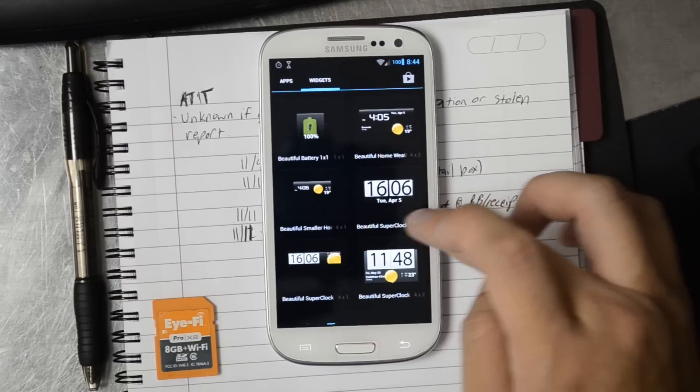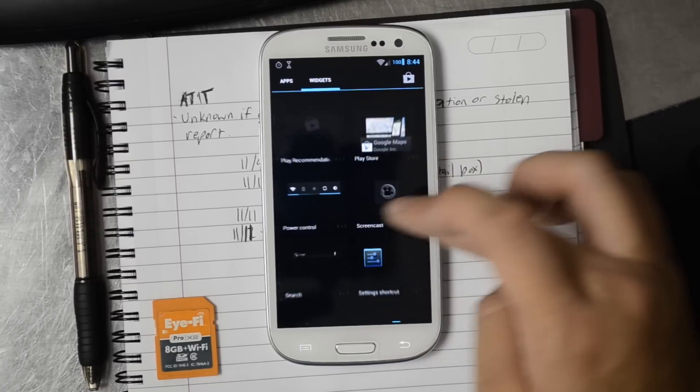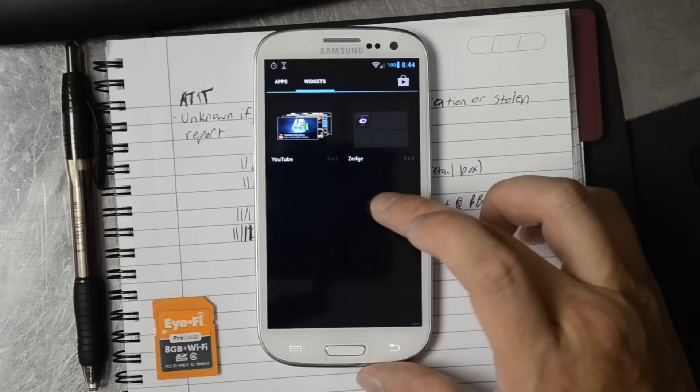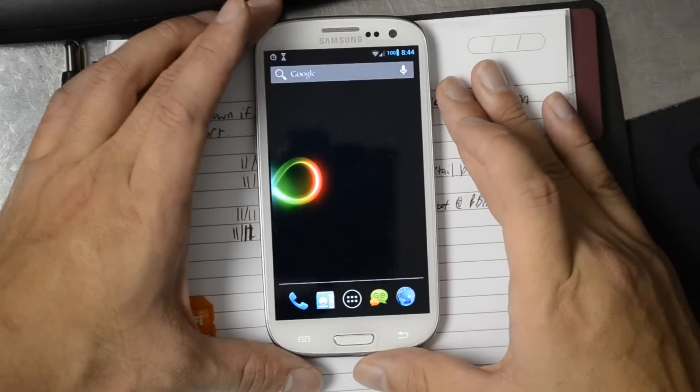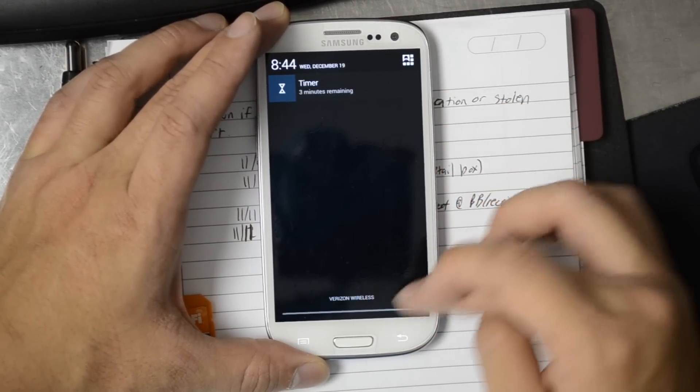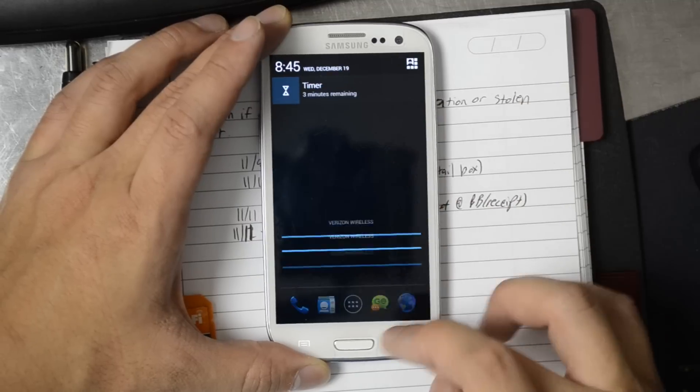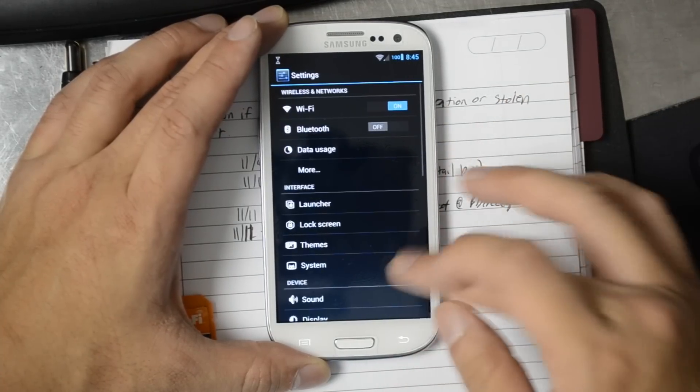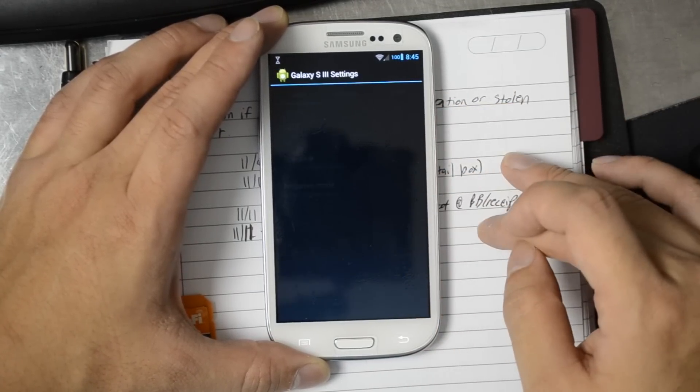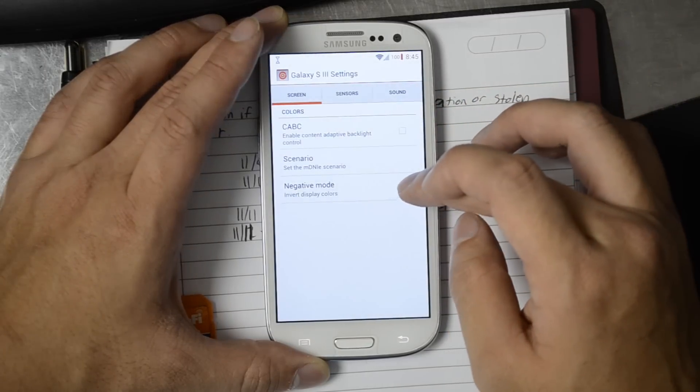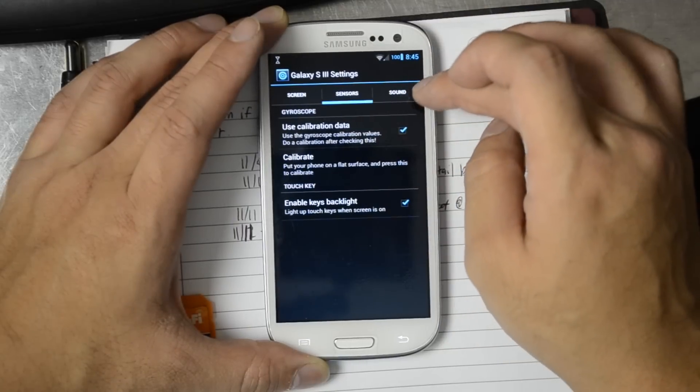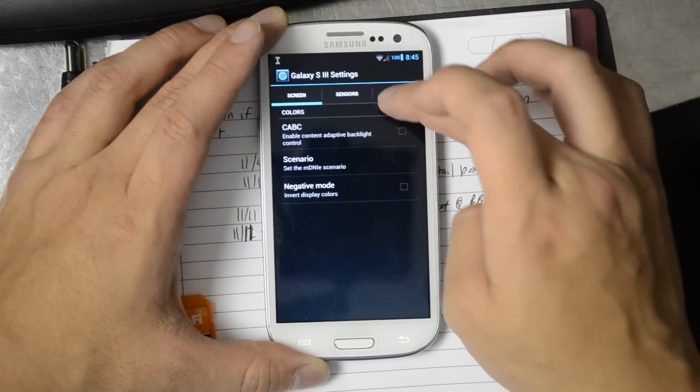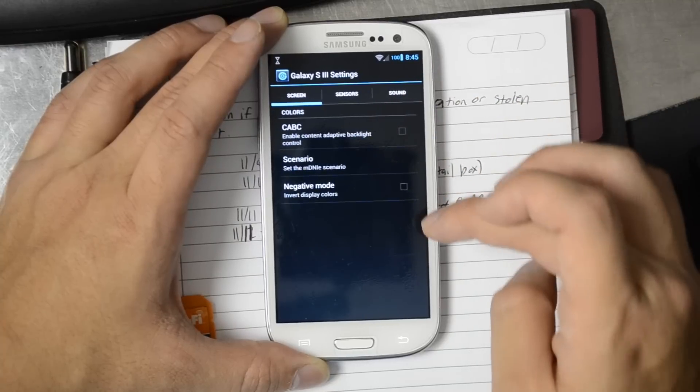Some of these widgets, of course, are widgets that we've installed, like beautiful widgets. It doesn't look like it has a link to go into settings. There it is. And turn it into negative mode. This is probably stuff that was already in CyanogenMod 10.